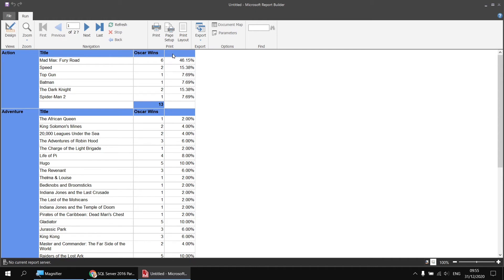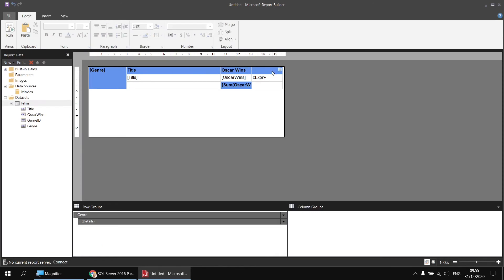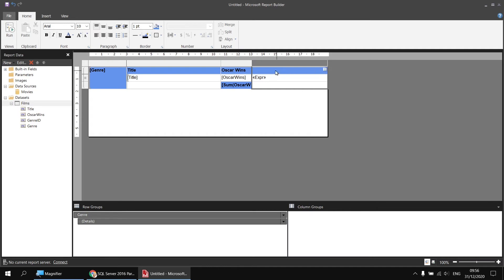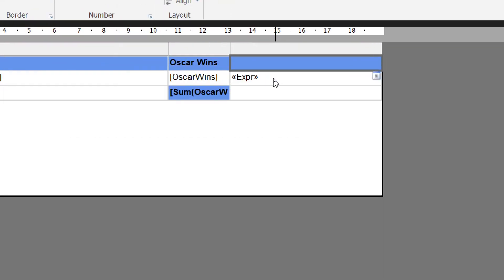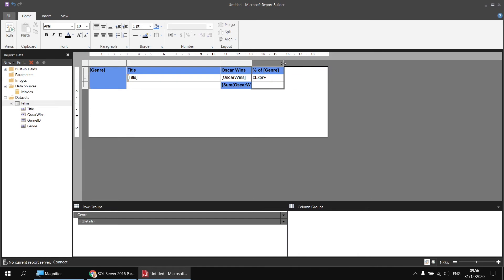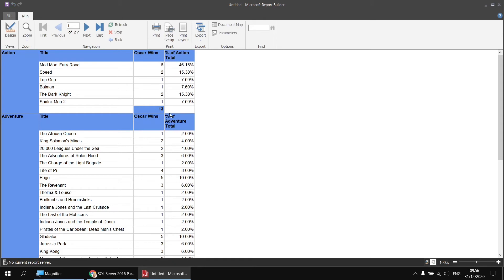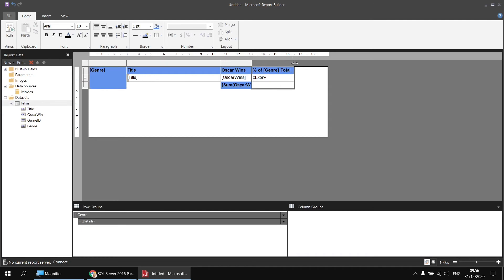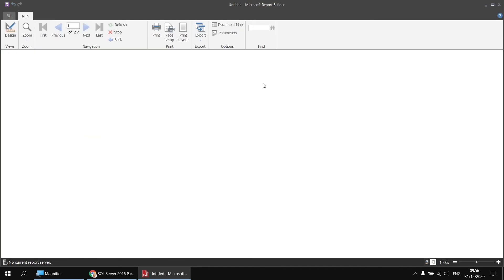A quick title is needed at the top of that column. I want it to say something like 'Percentage of Action Total' for the action group and 'Percentage of Adventure Total' for the adventure group. Back in the design view, I'll click into the header cell and extend the column width slightly. I'll type the percentage symbol and the word 'of', then in square brackets reference the genre field - typing the field name in square brackets returns its value dynamically. Then I add a space and the word 'total'. Running the report, we now get a specific title for each genre group.